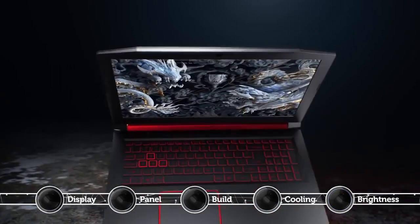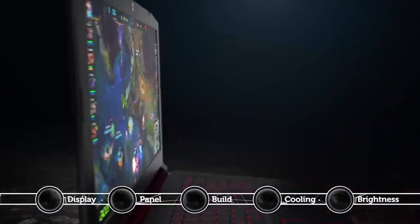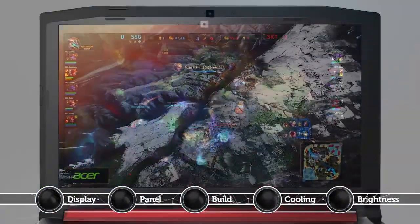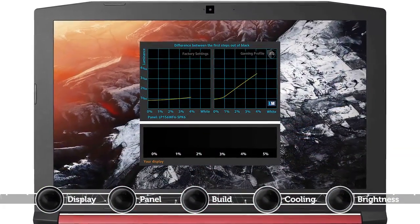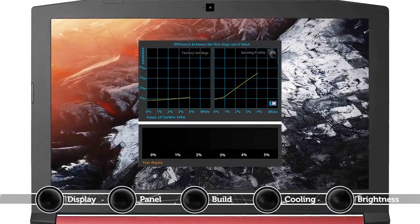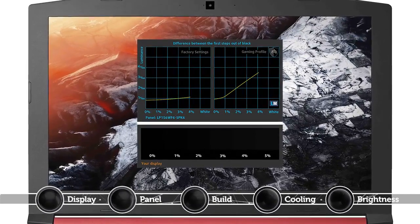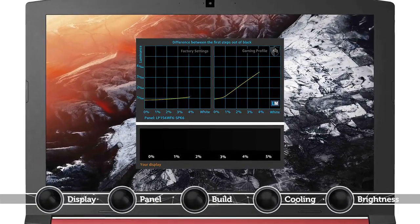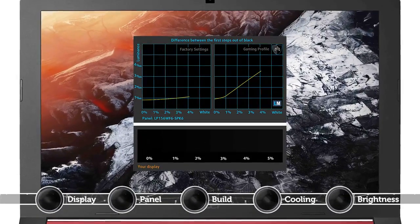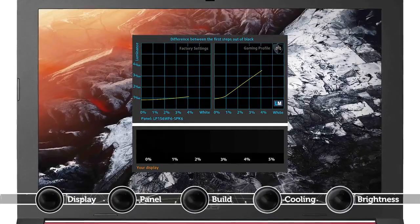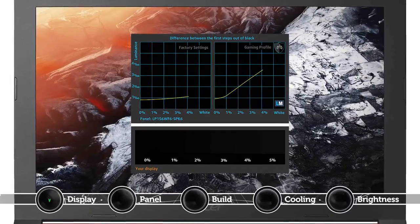Immediately noticeable is the Acer Nitro 5's 15.6-inch IPS display that comes with a Full HD resolution, ensuring a pretty nice visual experience, especially considering the reasonably high contrast values and decent backlighting.